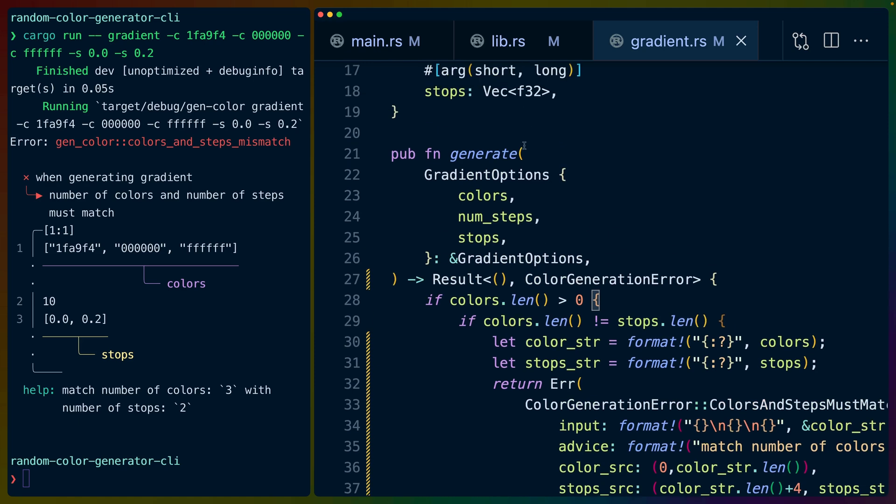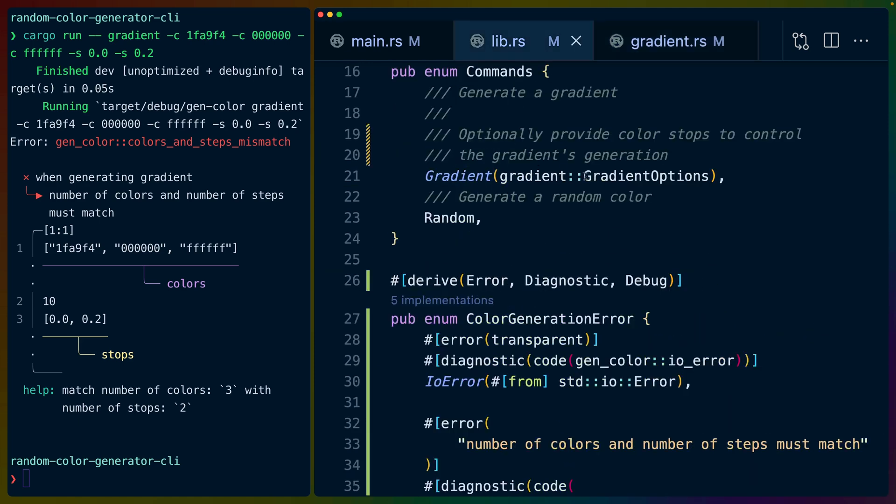That leaves us with the generate function itself, which returns our error, and the definition of our error which is in lib.rs.